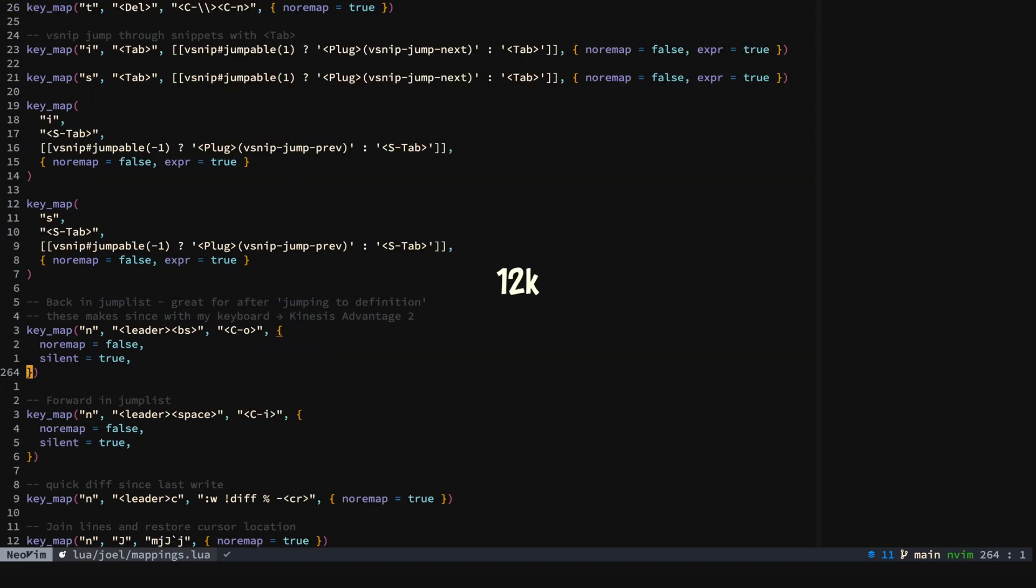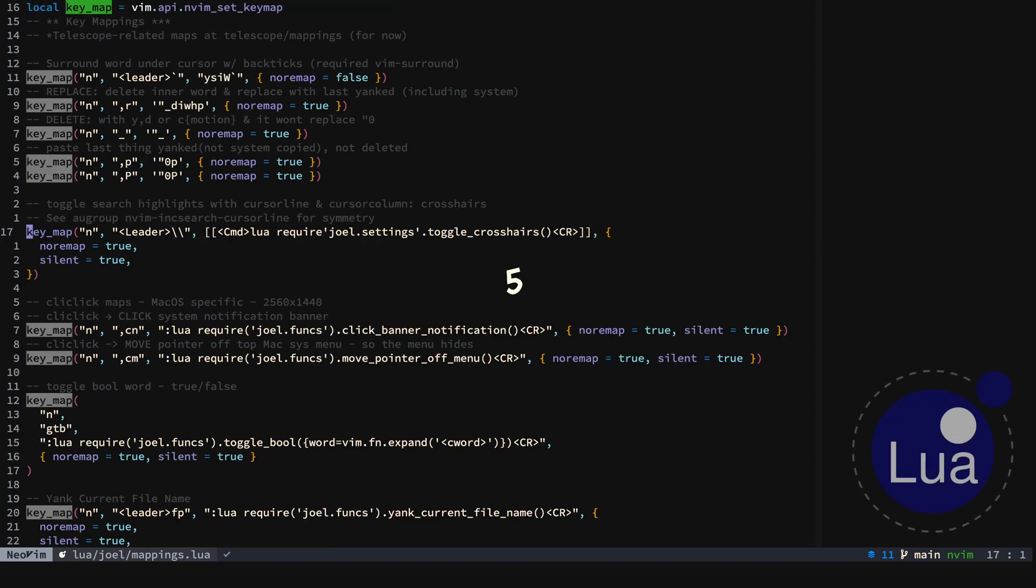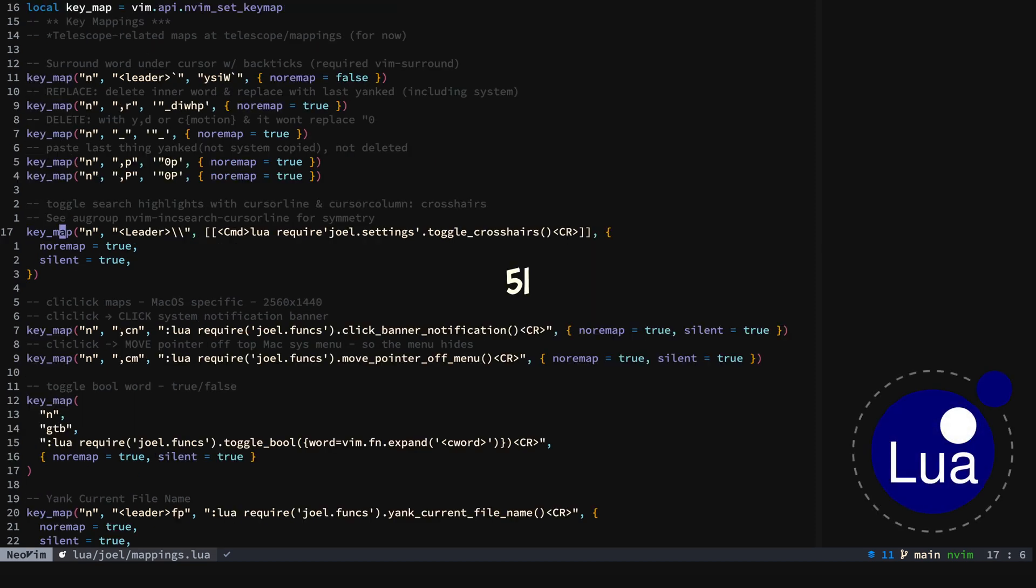Then we can move around by putting a count in front of our particular motion. And you see here we are moving around. gm goes to the middle and zero takes us back to the beginning of the line.